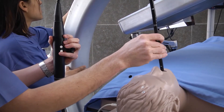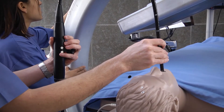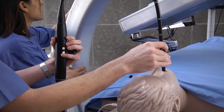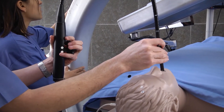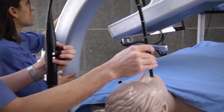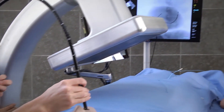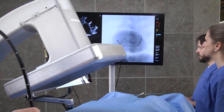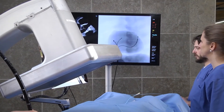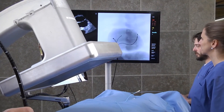An authentic TEE probe is integrated into the system and can be introduced through the patient mannequin's mouth to enable real-time training with an echocardiographist.